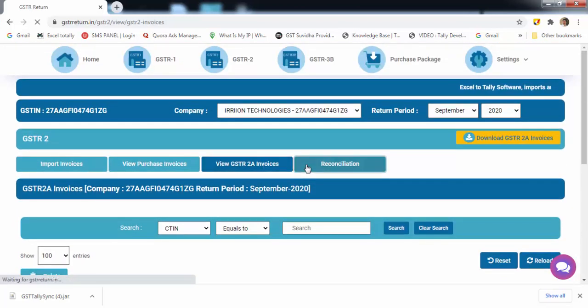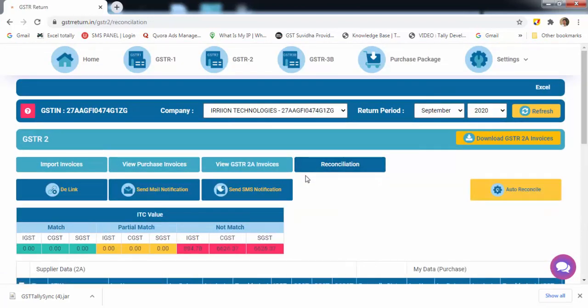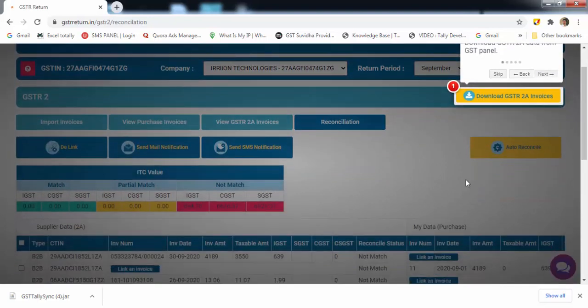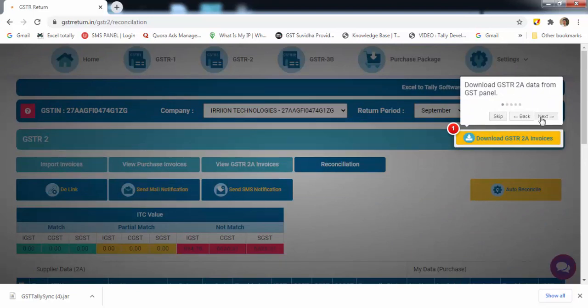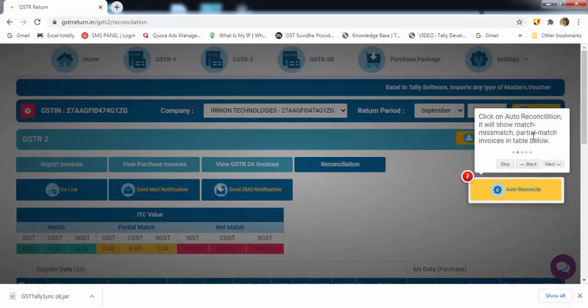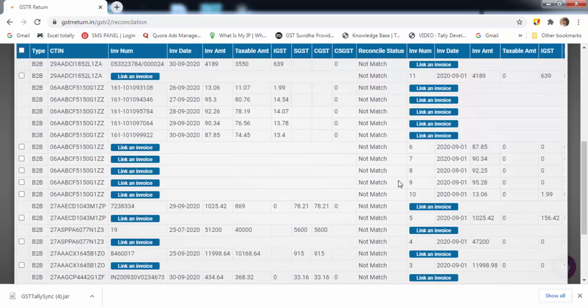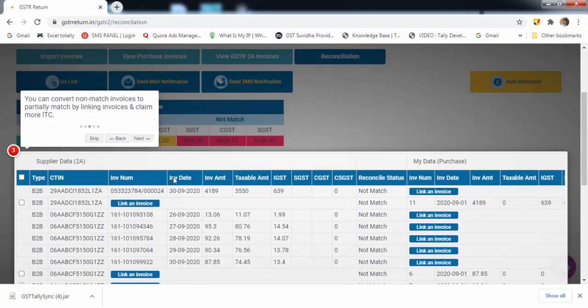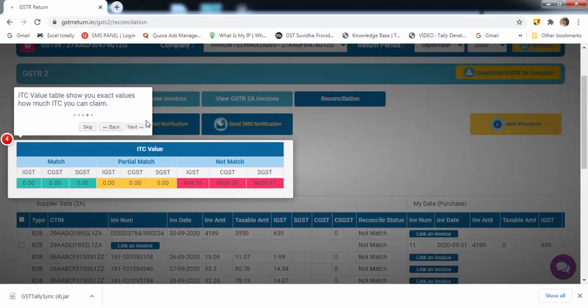Now the last step is reconciliation. You can compare supplier details with your details. You can download supplier details from here. Now click on auto reconcile to match your data automatically. You can claim more ITC by converting not matched data into partial match. From ITC value table, you can see exact value of ITC that you can claim.